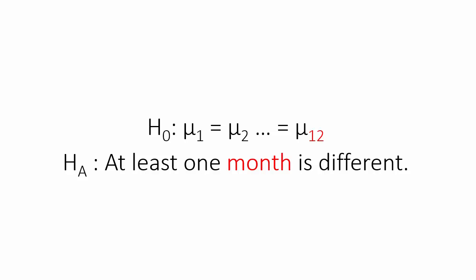So in my seasonality example, my null is going to look like μ1 = μ2 = μ3 = μ4 and so on up until μ12, one for each month: January, February, March. And the alternative is going to be that at least one of these months is different from the others.